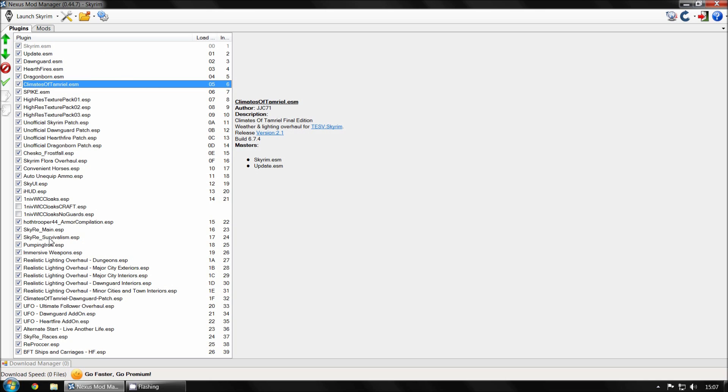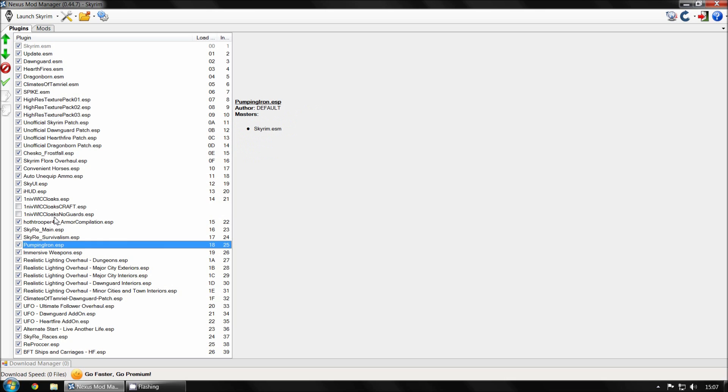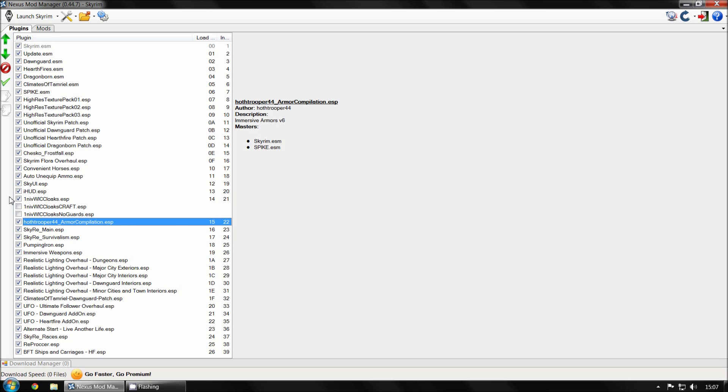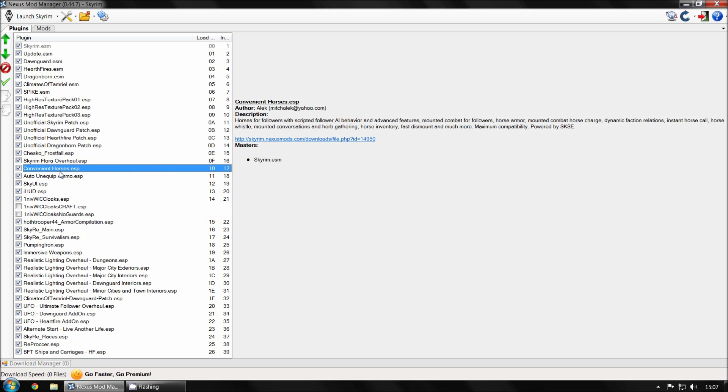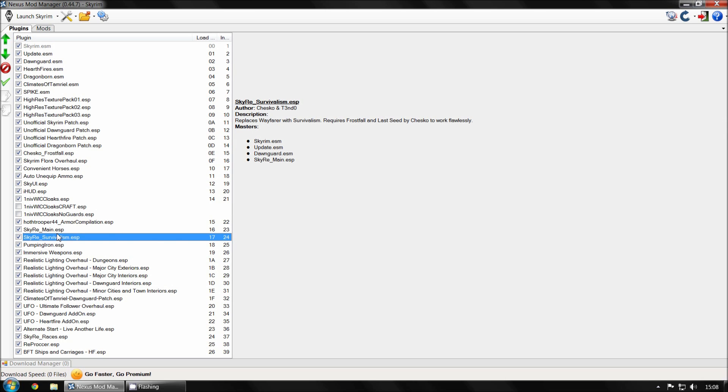So what could cause you here to crash is if you install a mod that basically needs a master file above it to work. So you can see here, Hoth Stripper. This is the armor compilation. This is Immersive Armor. So this is an ESP file. And this mod requires two master files above it. It needs Skyrim.esm above it and it needs Spike.esm above it. So if this mod happened to be above Spike.esm, then it wouldn't work and your game might crash. Simply, if you're using a mod that changes the DLC, then you'll need the mod to be underneath the DLC.esm.